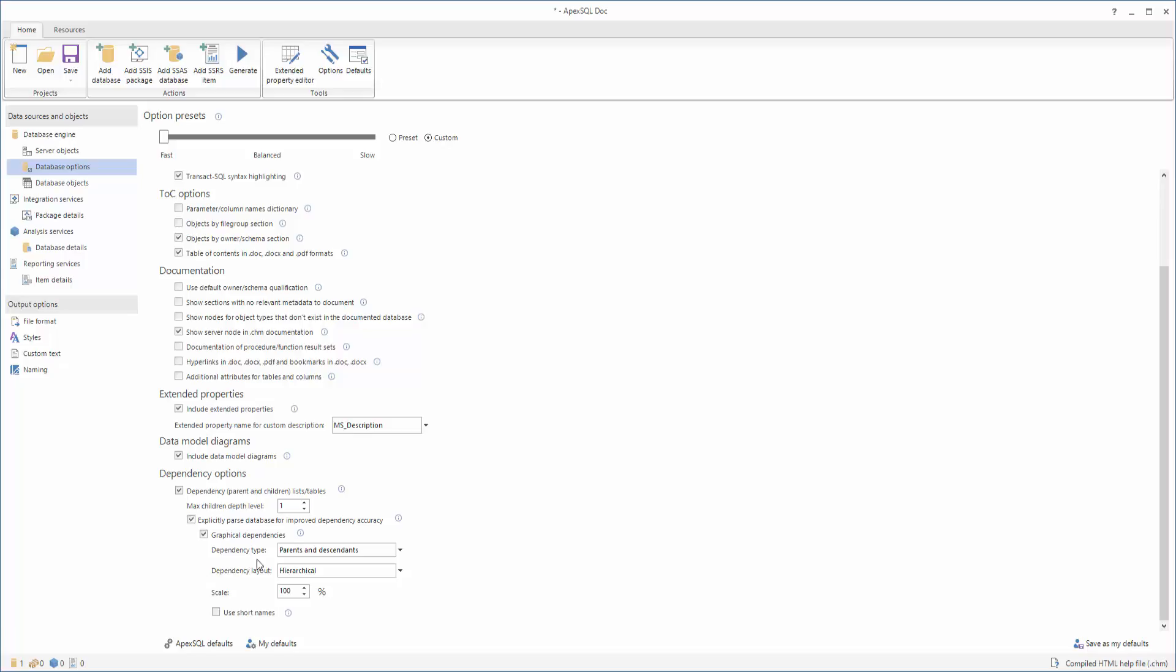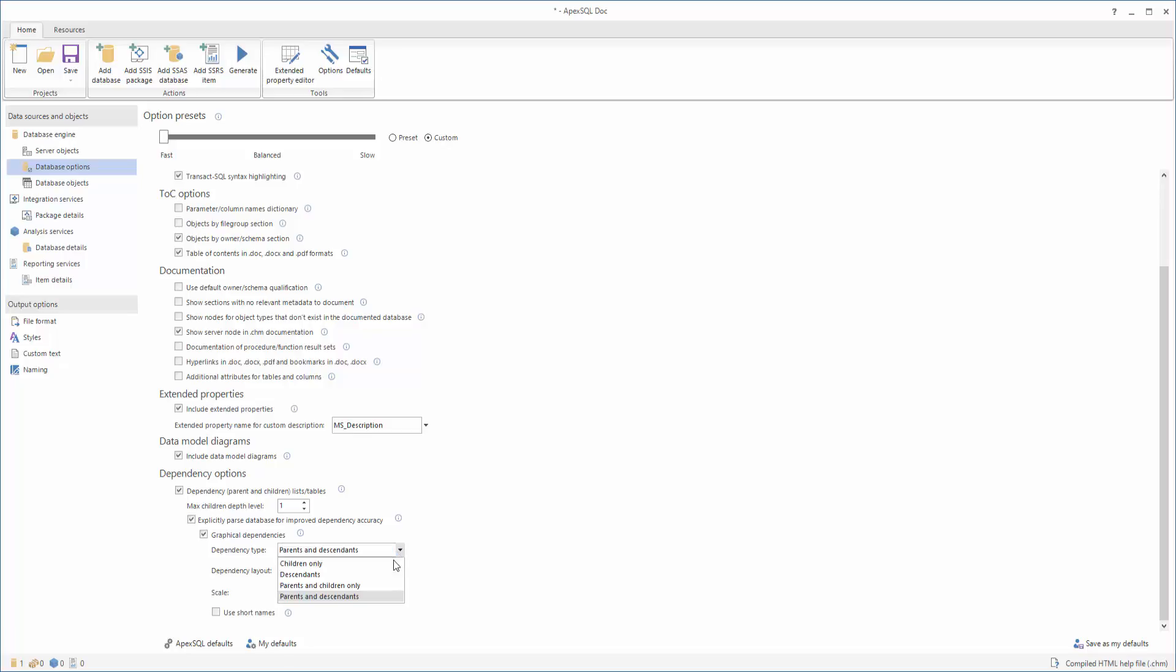The Dependency Type option controls which relationships are included in the generated diagrams. Children objects depend directly on the specified object.